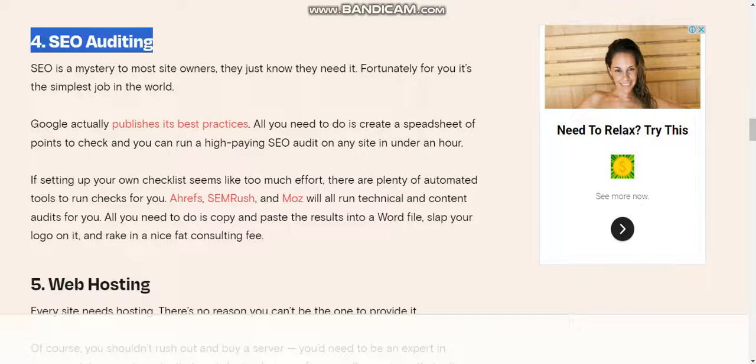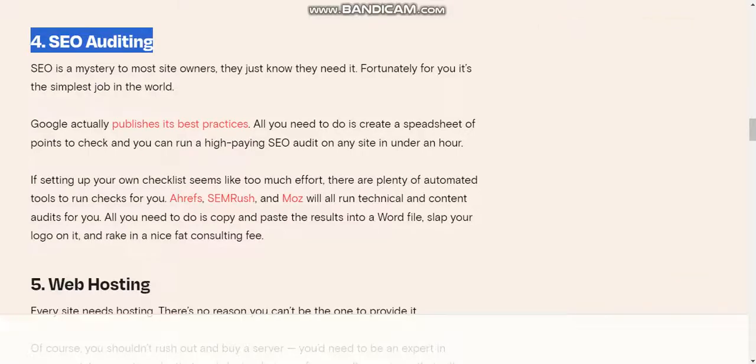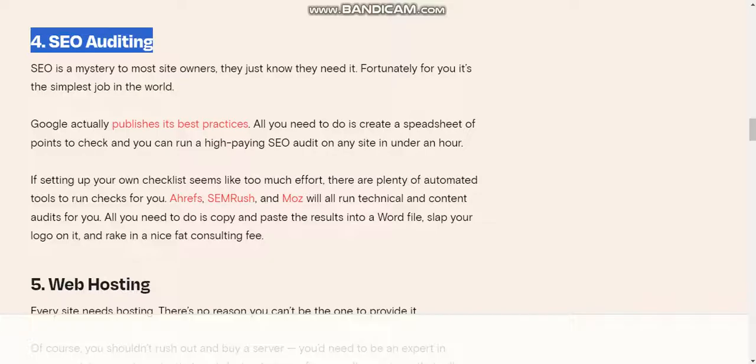If setting up your own checklist seems like too much effort, there are plenty of automated tools to run checks for you. All you need to do is copy and paste the results into a Word file, slap your logo on it, and rake in a nice fat consulting fee.